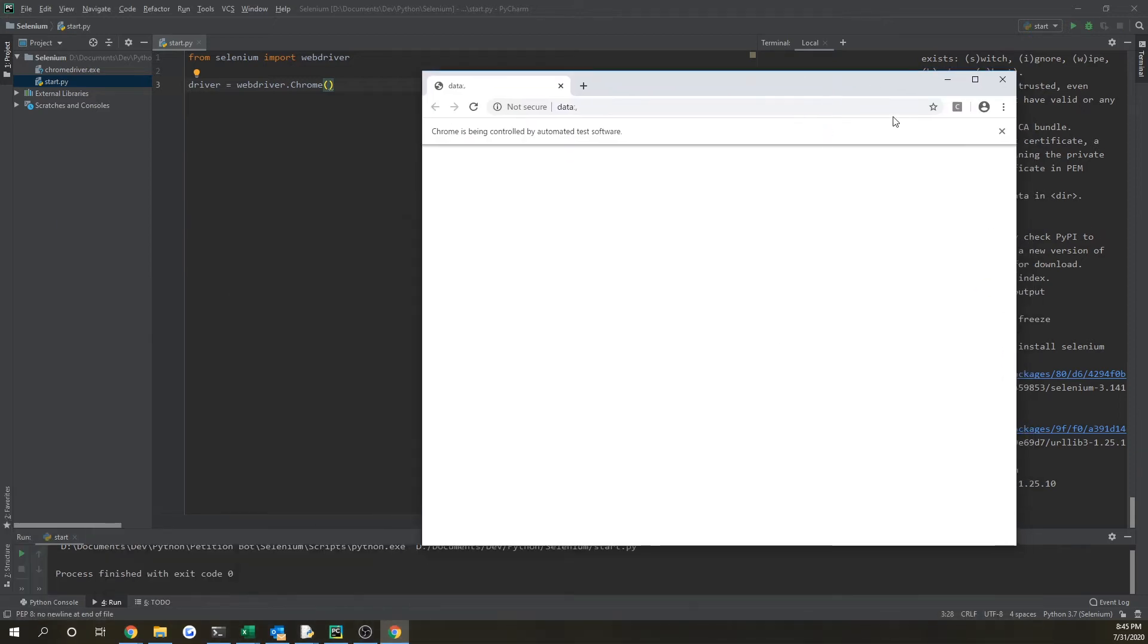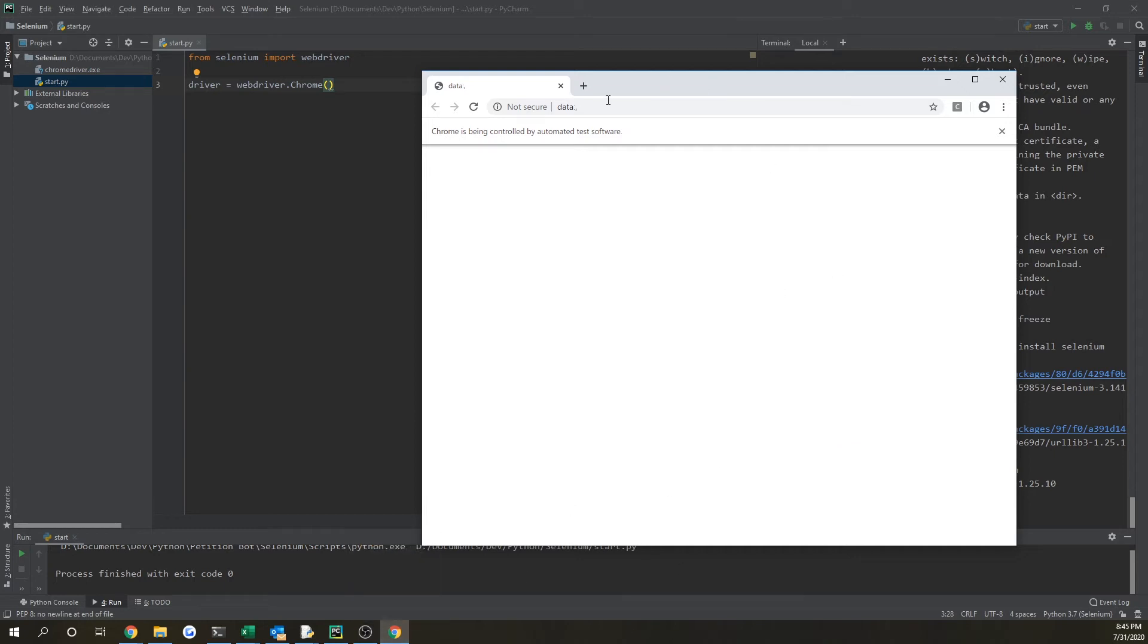So you could see down below that another Chrome window popped up and you could tell it is because it says Chrome is being controlled by automated test software. So it's successful.